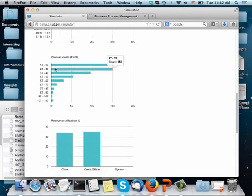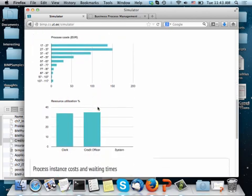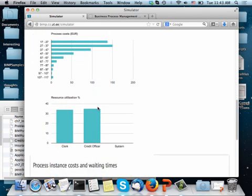The cost of every process instance, this is the histogram, so this means that 150 instances, for example, took between 27 and 37 euros of labor cost to process them, processing labor costs. And for 138 of them, another 138 of them, it took between 17 and 27 euros of labor cost. And I know that because for every resource I have the cost per hour, and every time I assign the task to a resource, and it takes a certain amount of time to be performed, I can calculate how much labor it consumed, and therefore how much labor cost it took. And I can add up that for a given process instance, and find out what is the labor cost of a given process instance.